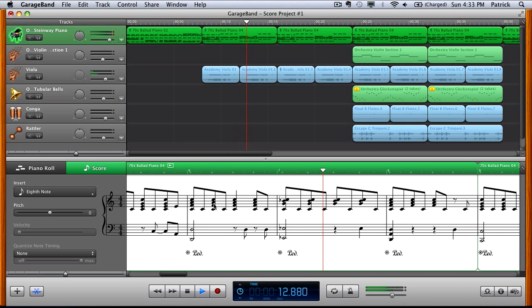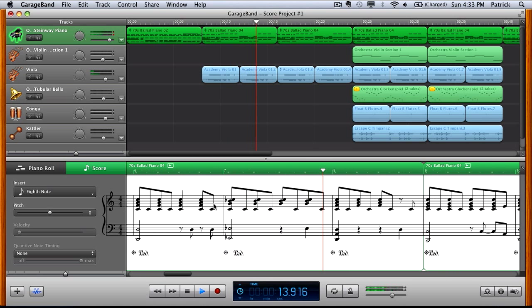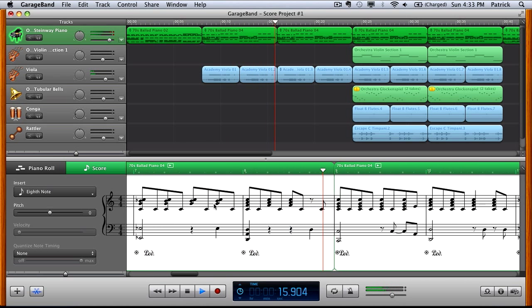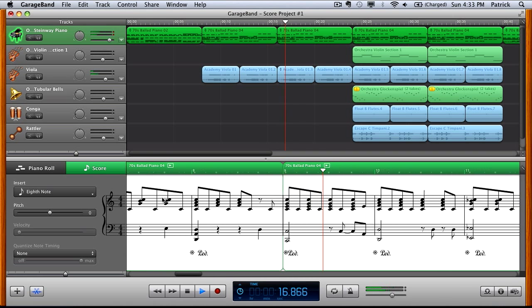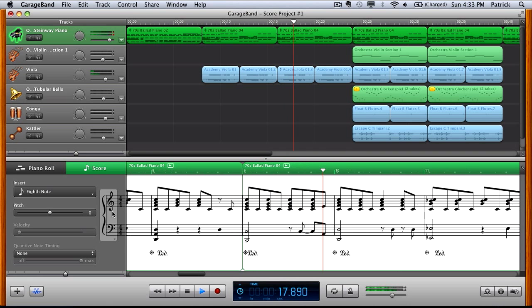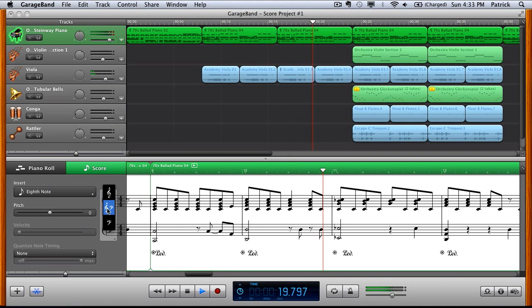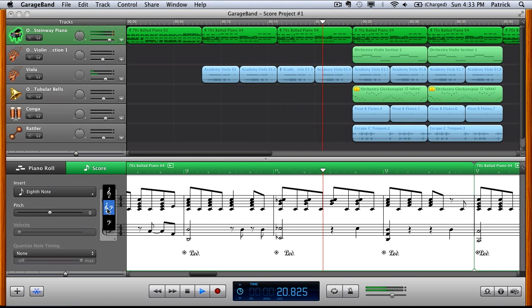It opens up first off with the Grand Stave view which has got the treble stave and the bass stave notes together.